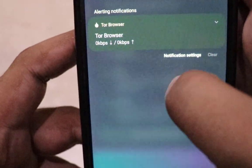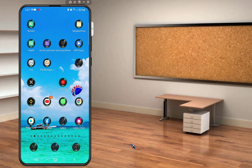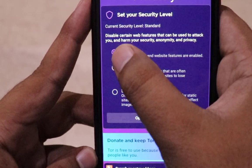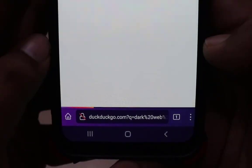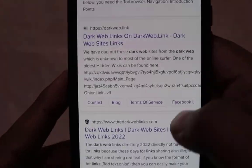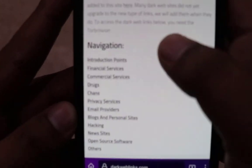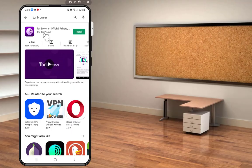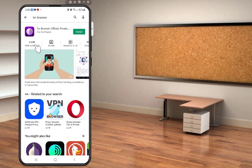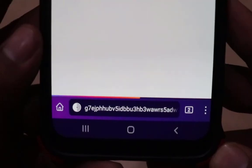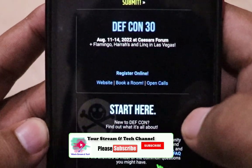Hey guys, welcome back to another video. I'm going to show you in this video how to access Tor browser on your Android device safely without any security issues. I will show you the complete details and a step-by-step guide, so you need to watch this video till the end.